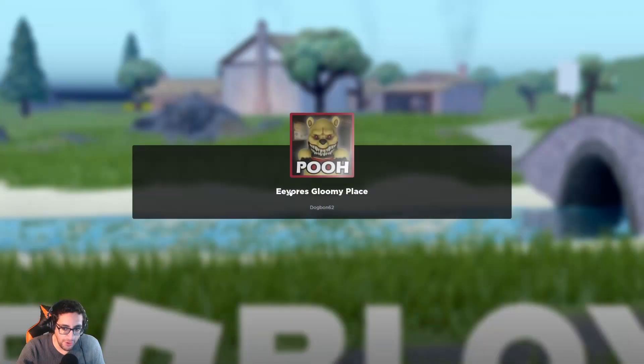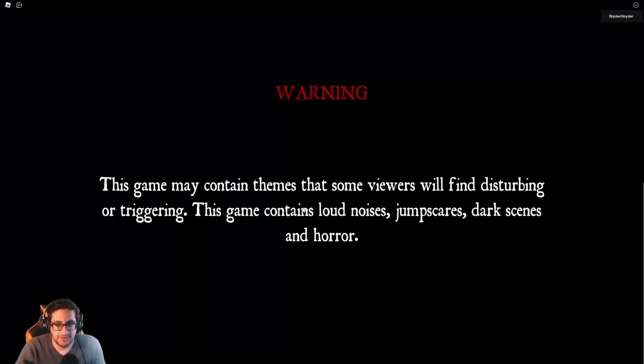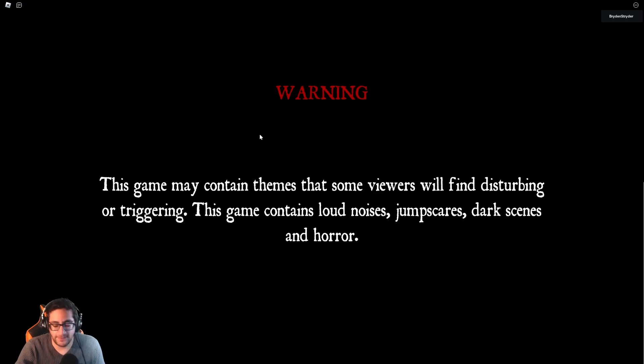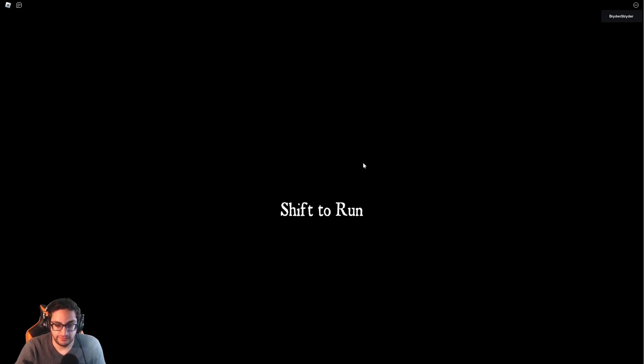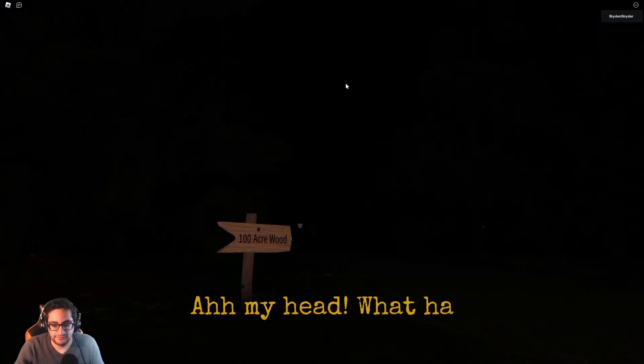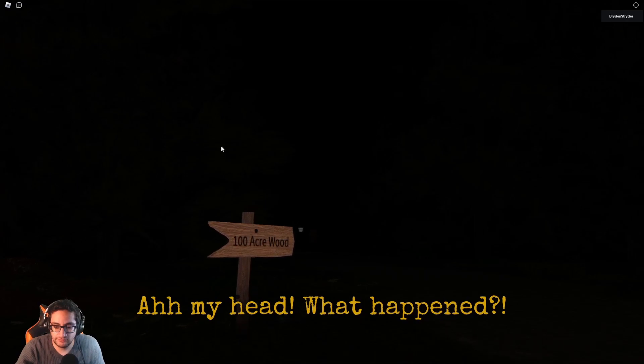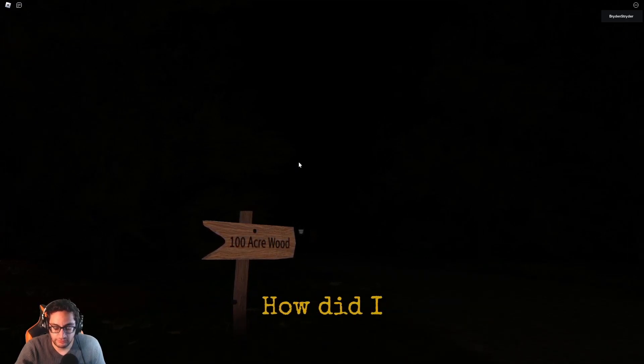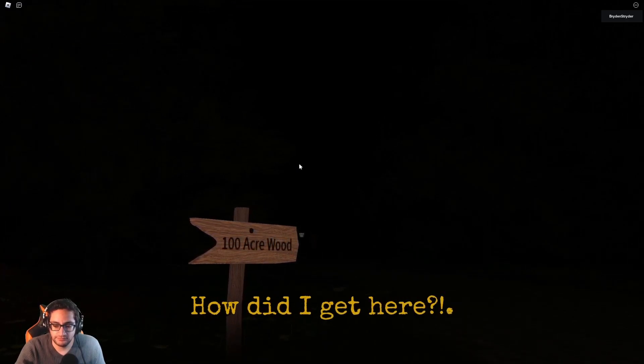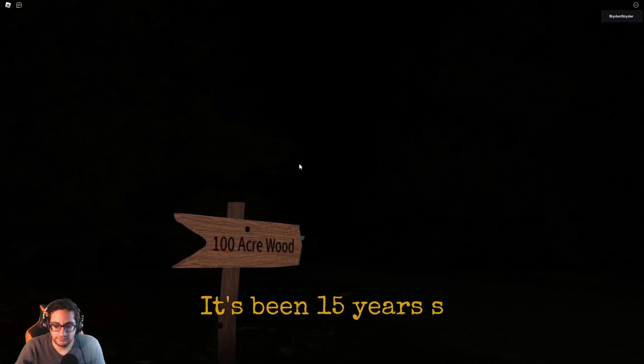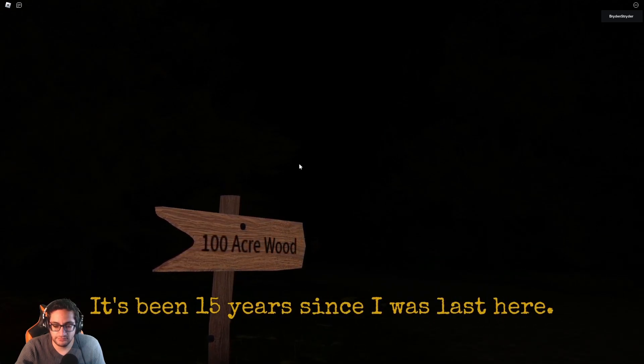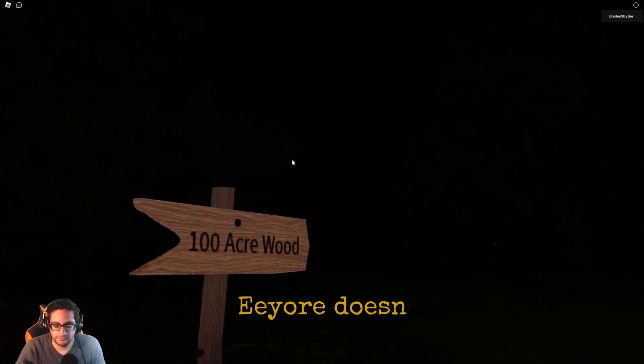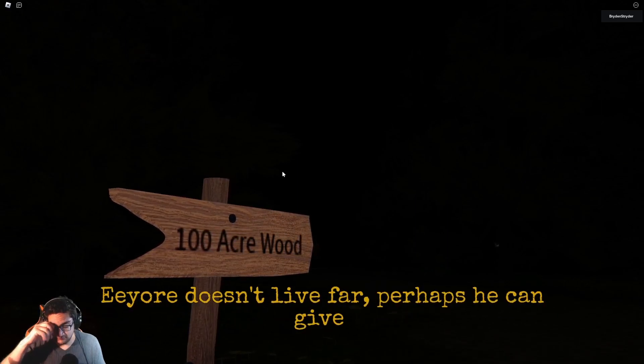We need the Pooh. Morning. Loud noises, jump scares, start seeing some work. In other news, local man Christopher Robin is missing after not returning home on Friday evening. Oh, my head. What happened? How did I get here? It's been 15 years since I was left here. Eeyore doesn't live far. Perhaps he can give me some answers.